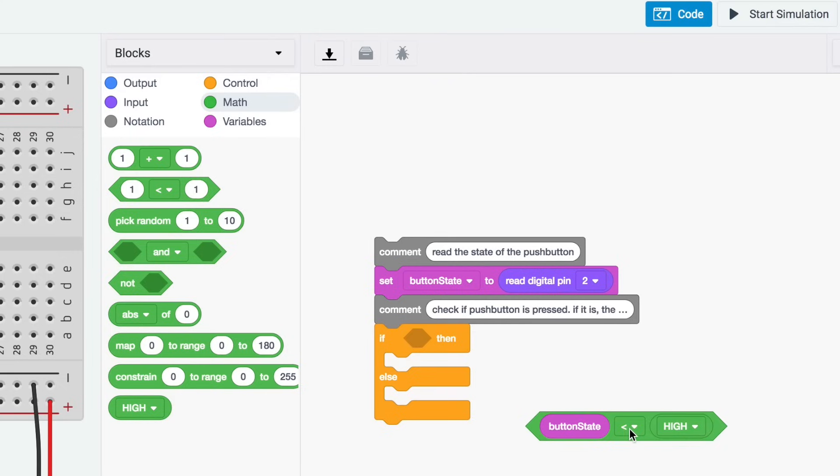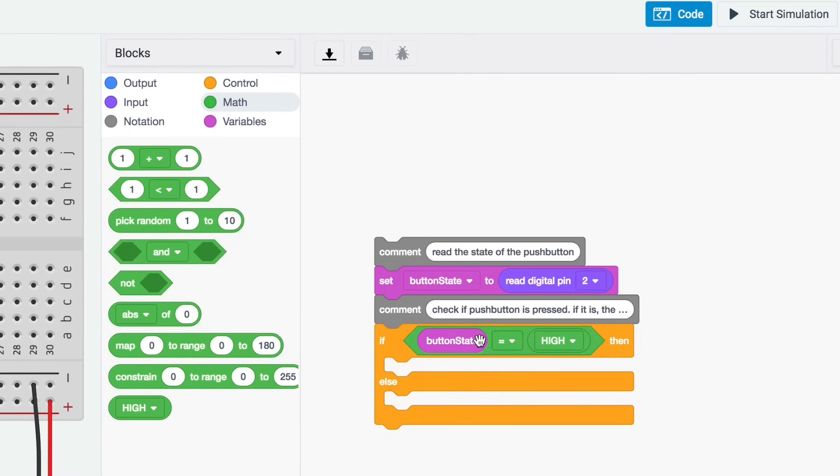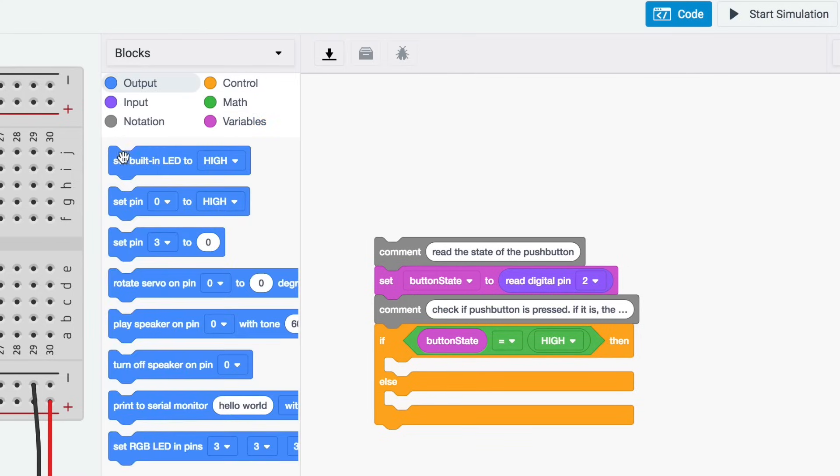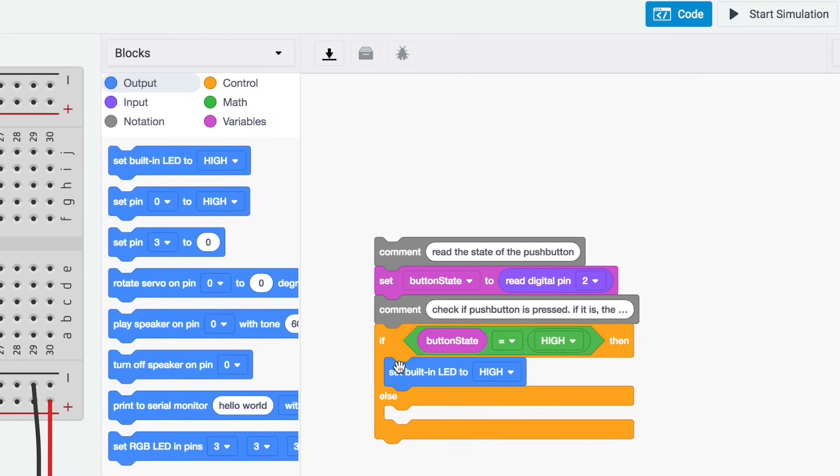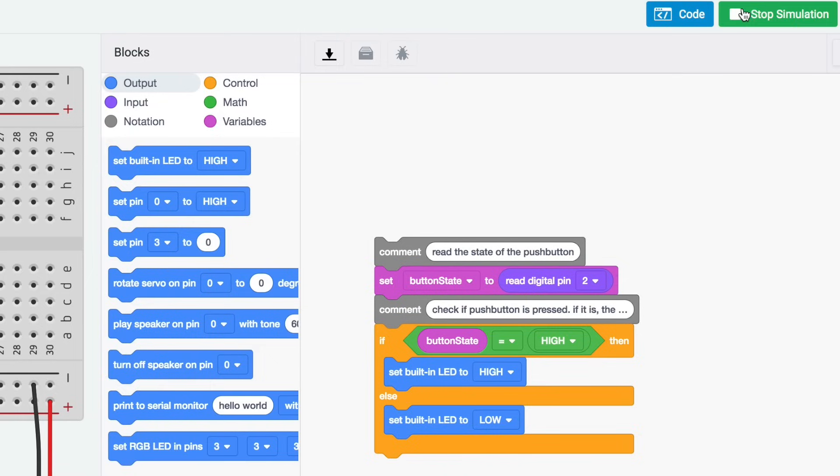We want to turn our LED on if the button is pressed. Otherwise, we want our LED to be off. Under the output category, find the set built-in LED to high block. Add two of these blocks to the statement so that the LED will be on when the push button is pressed. Toggle it to low for the else. So if button state is high, set the LED high. Else, set the LED low.